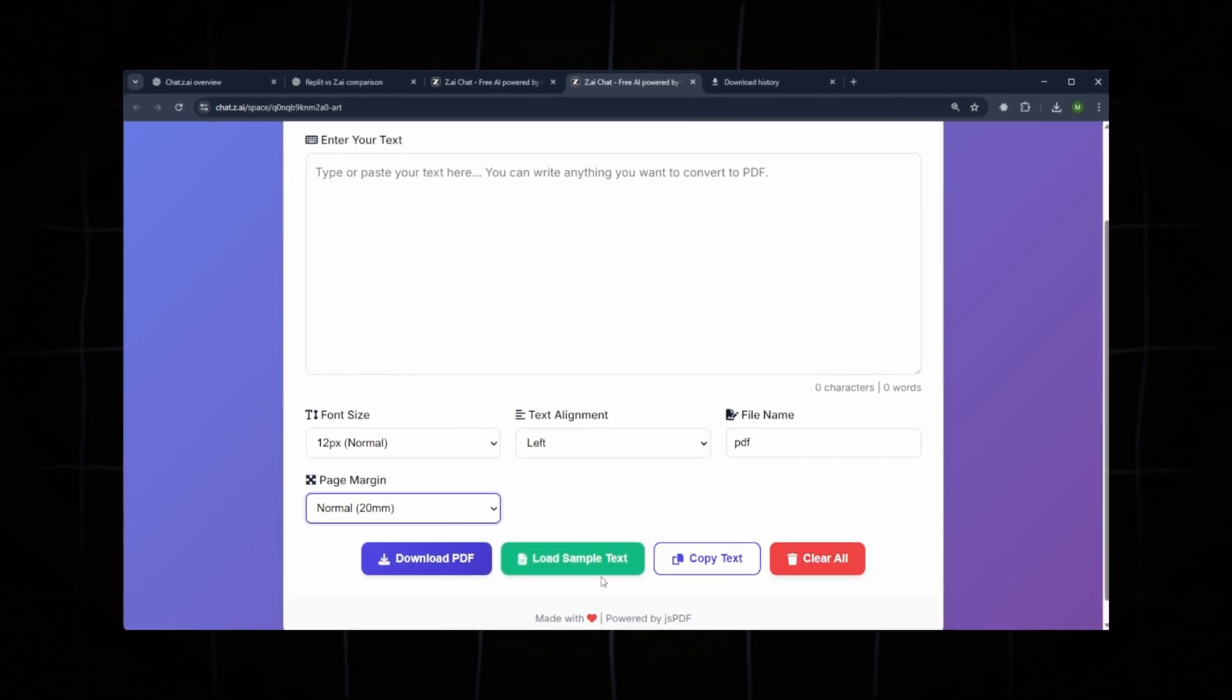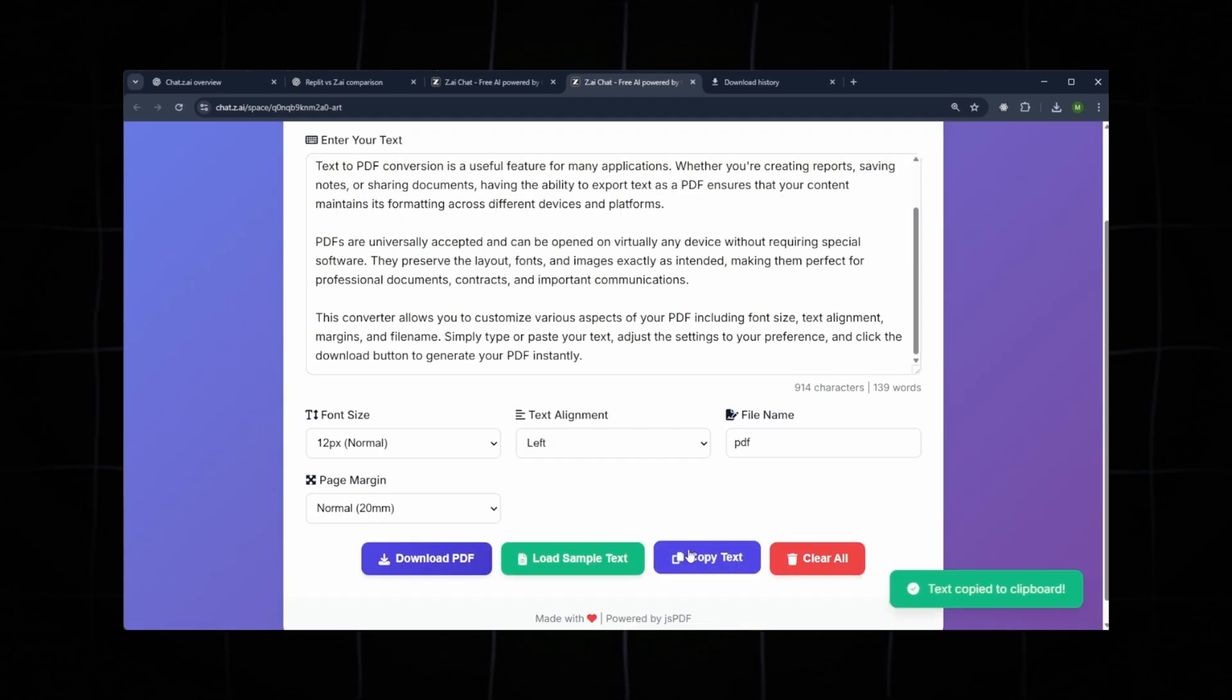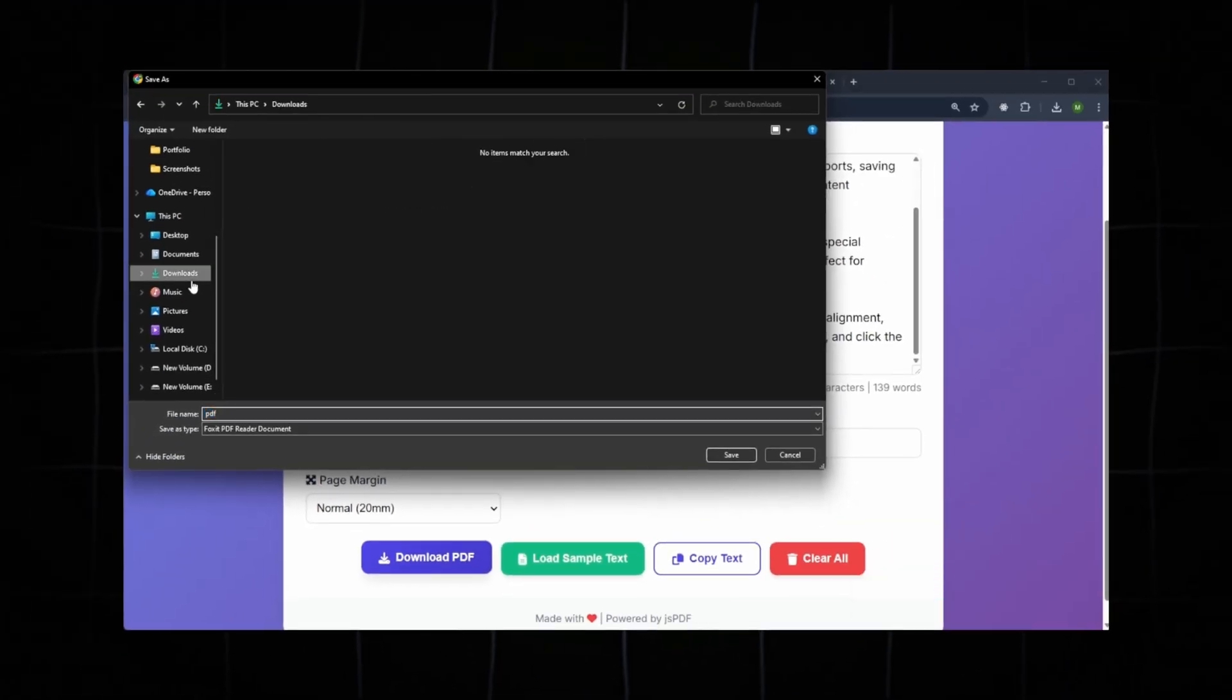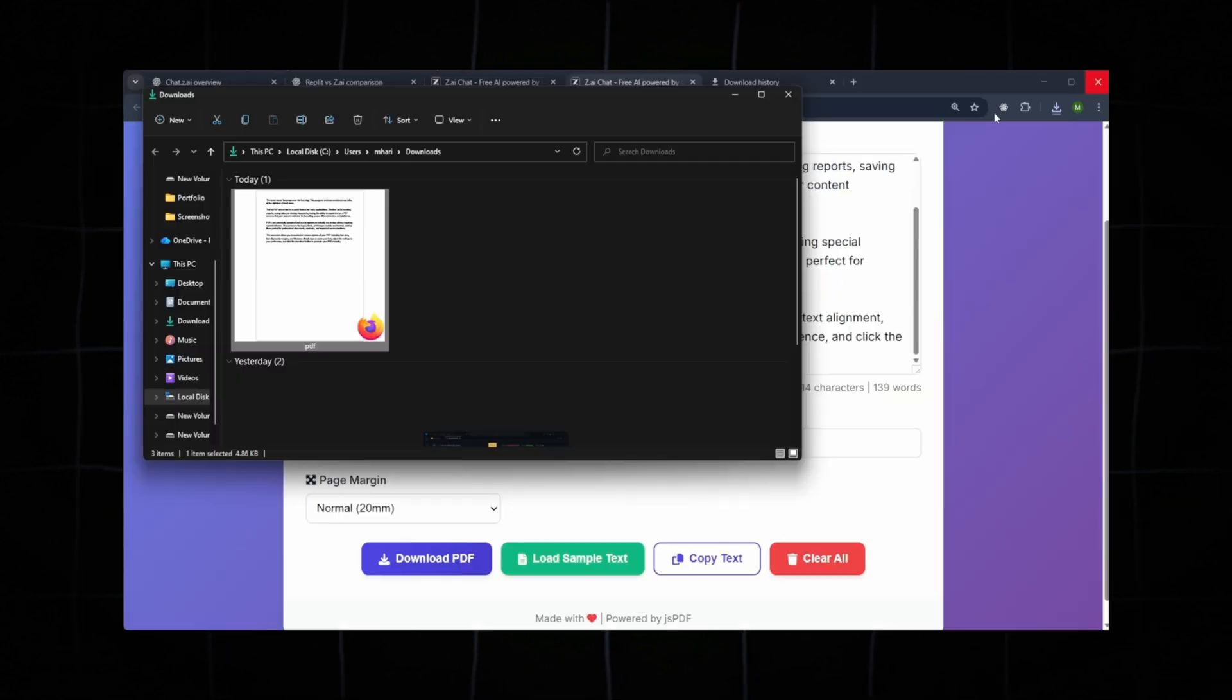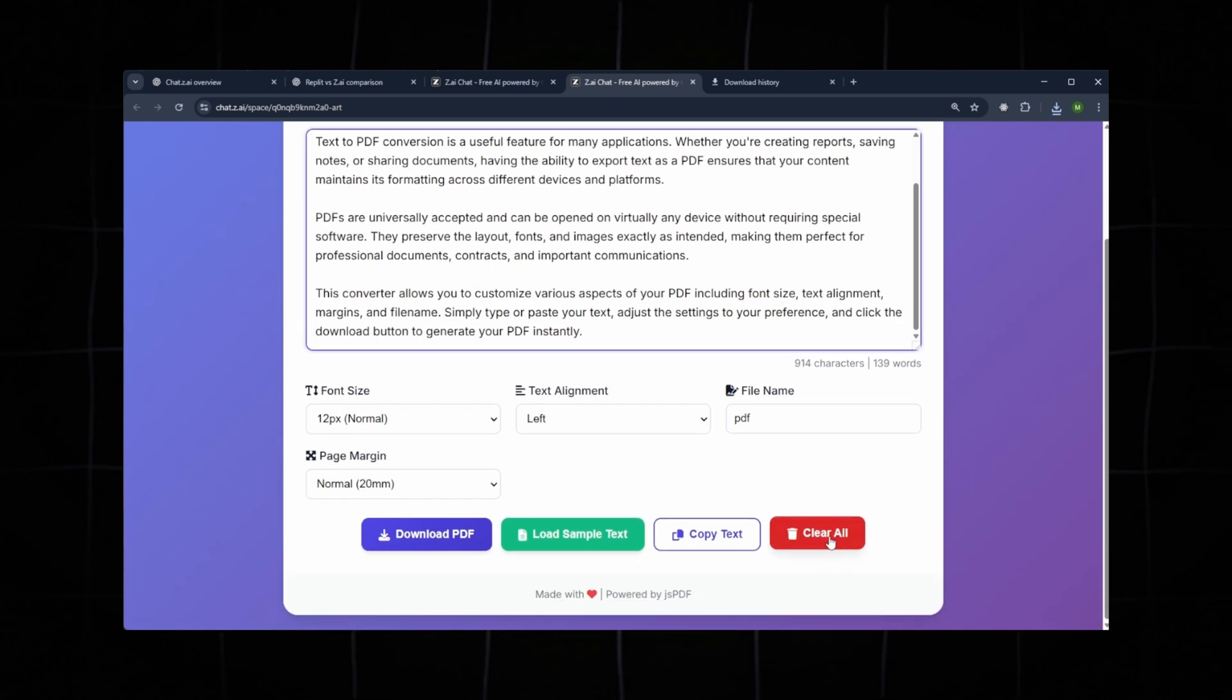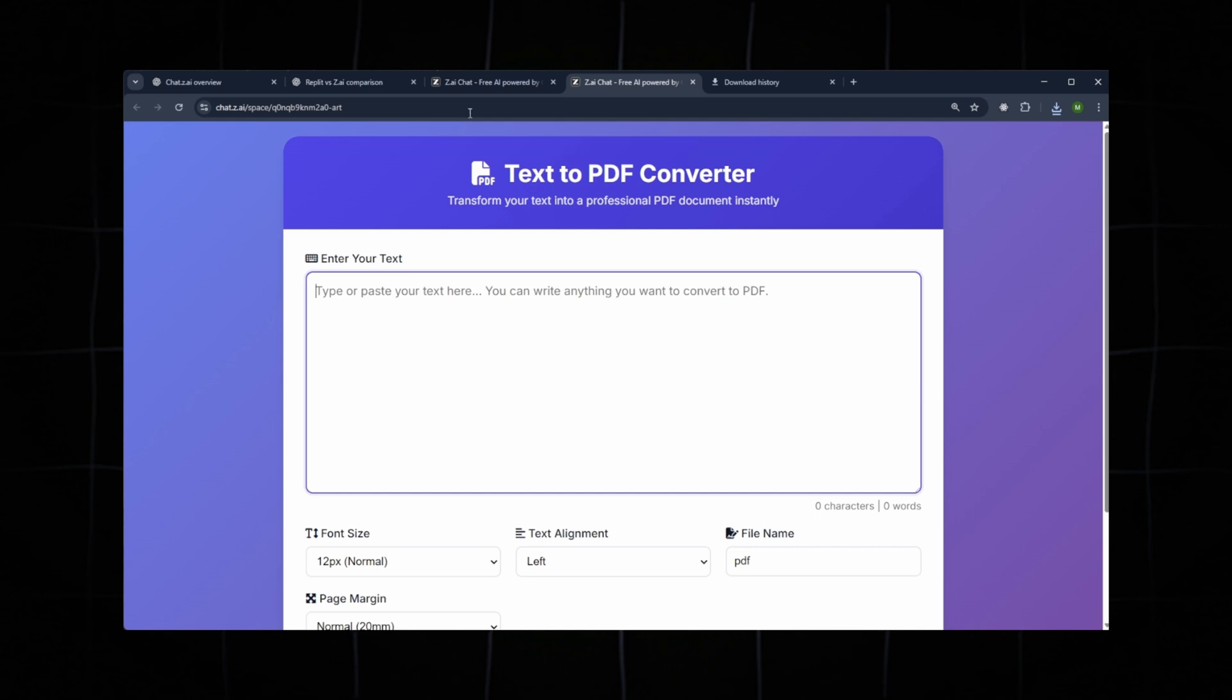Let's load some simple text. Yes, it has loaded the default sample text. Now let's test the copy button. Working perfectly. Now click Download PDF. Save it anywhere on your system, and then open the file to verify. Yes, the PDF was generated correctly. The logic works perfectly. It's a small app, but functional. Let's check the Clear All button as well. Yes, it clears the text. Everything is working 100% correctly.